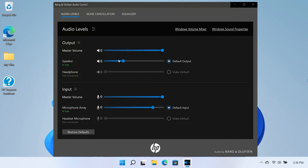In the Output section of the Audio Levels window, you can adjust the Master Volume, Speaker and Headphone Level Sliders.